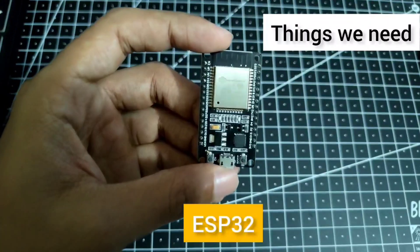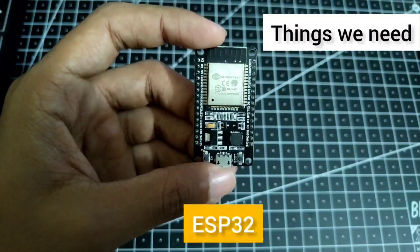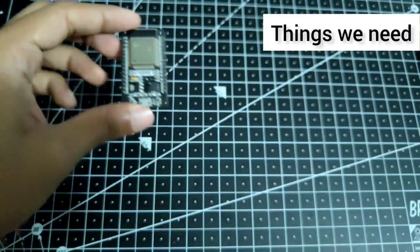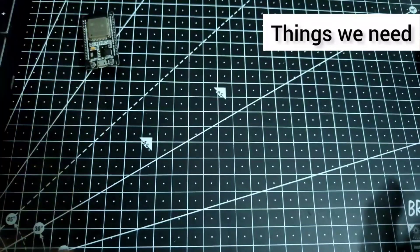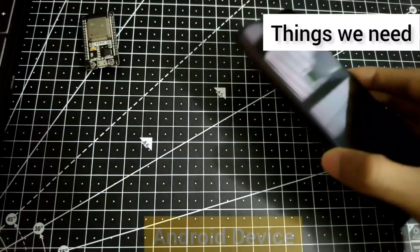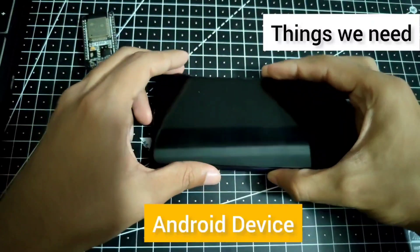We'll need the ESP32 and we will need a smartphone, an Android device.